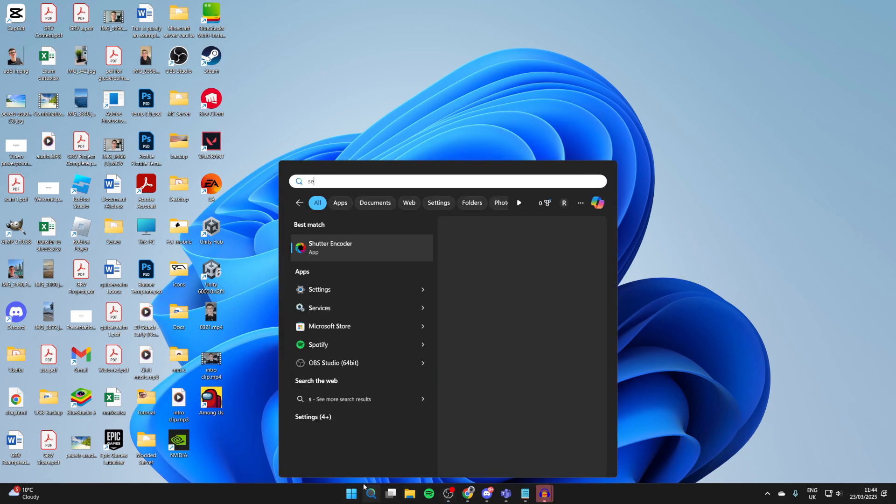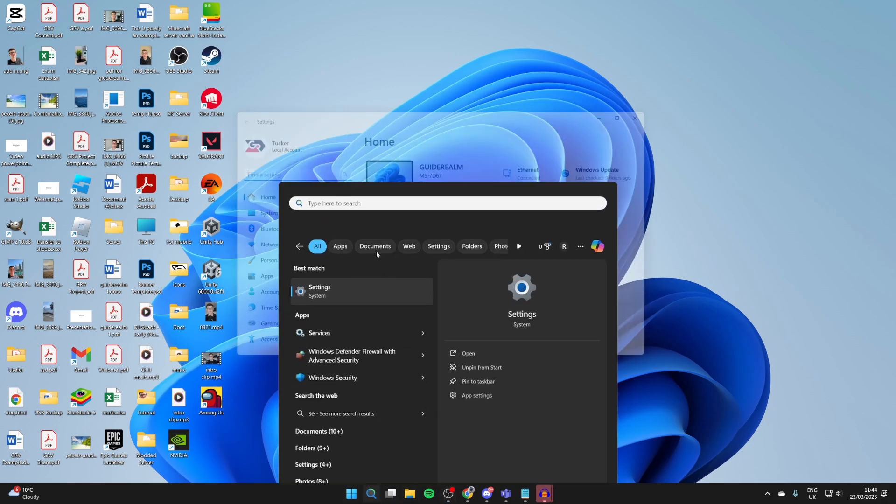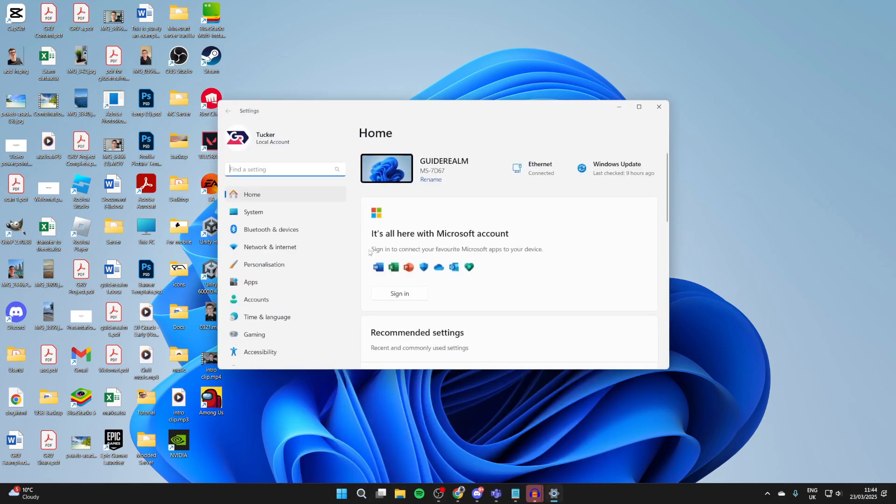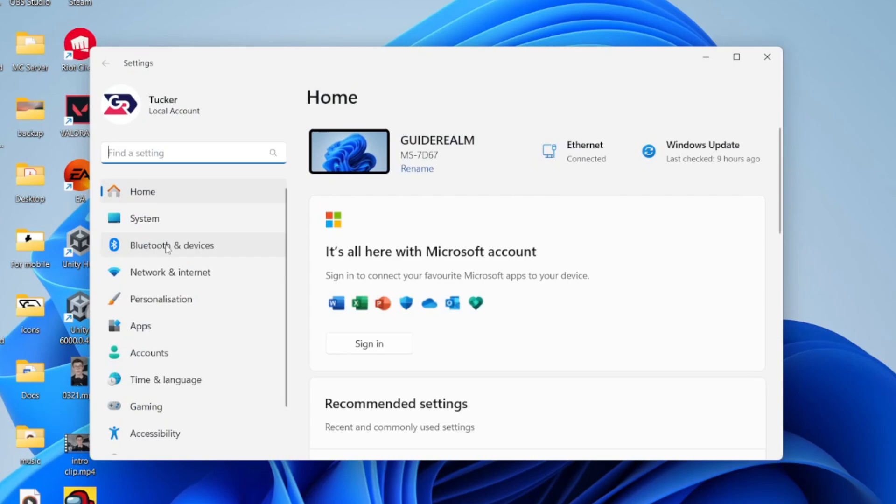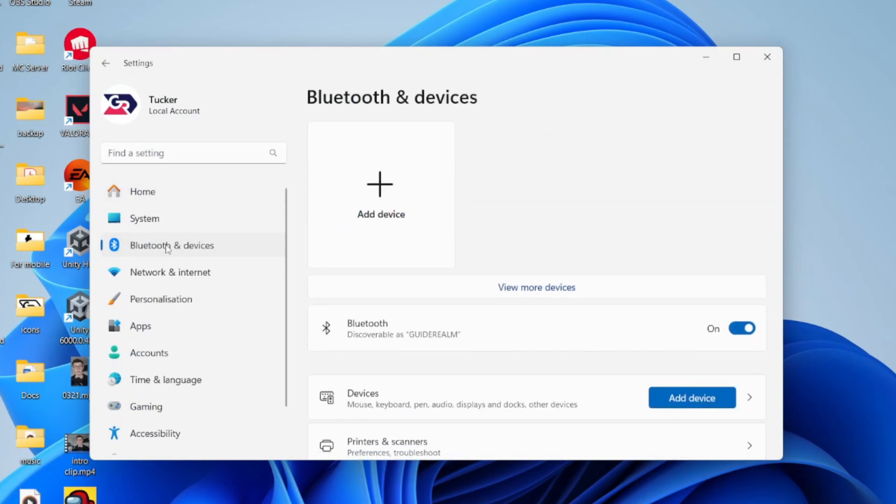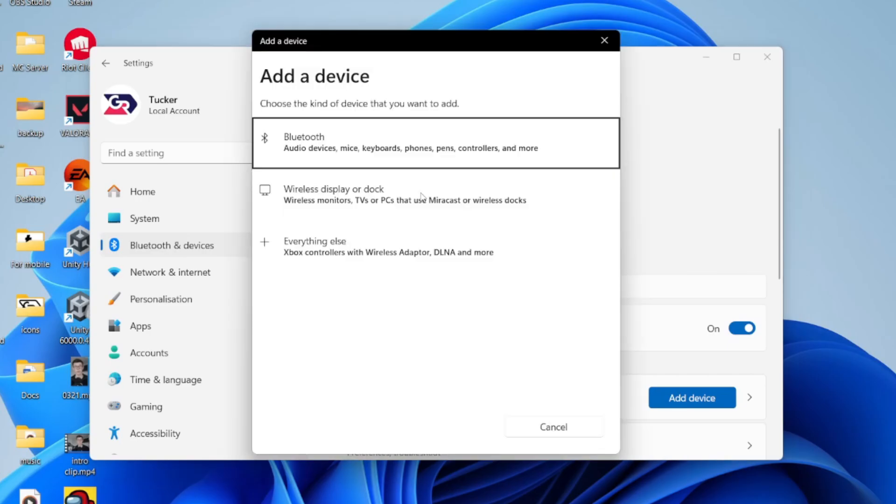Press on the search at the bottom and type in Settings. In Settings, find Bluetooth and Devices and you can then click Add Device. There's a few different places you can do it. Make sure Bluetooth's on as well.